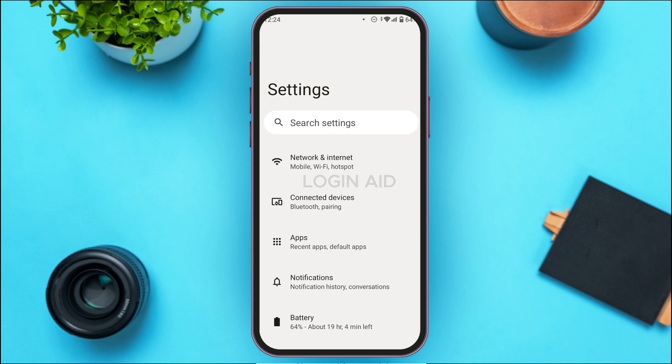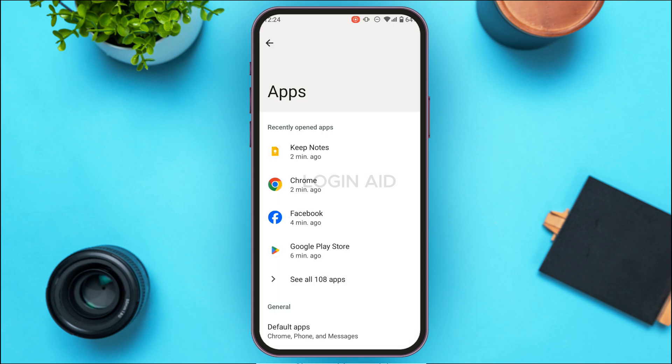What you have to do is find the option for Apps. Once you find it, simply tap on it. After that, you'll be led to this kind of interface where you'll be able to see your applications.